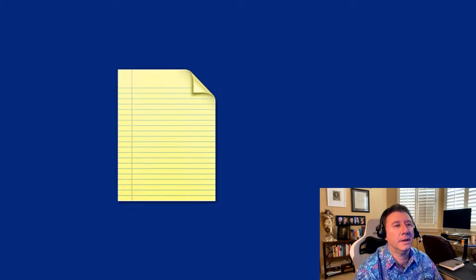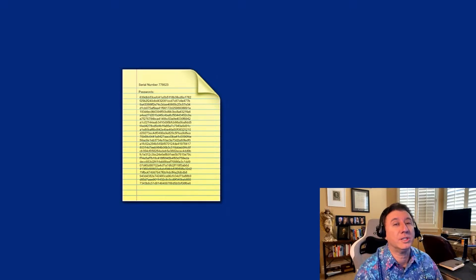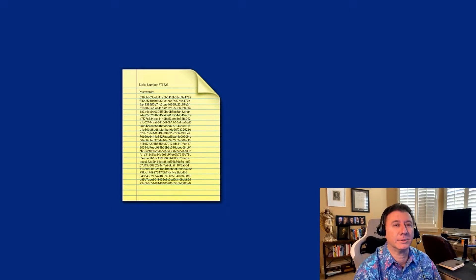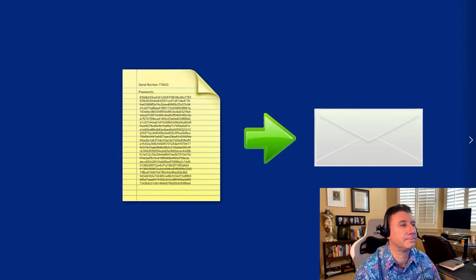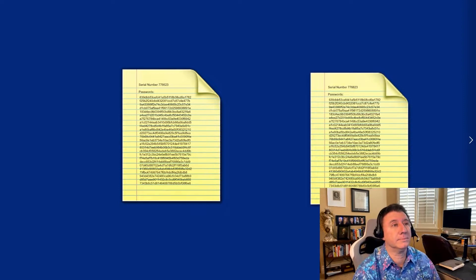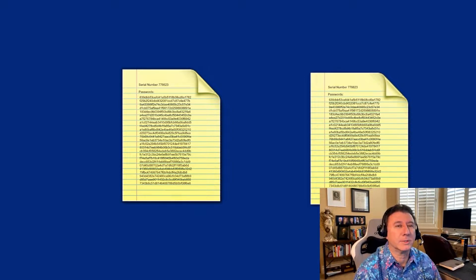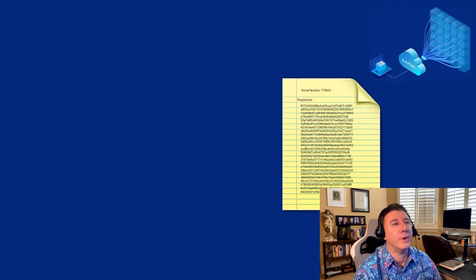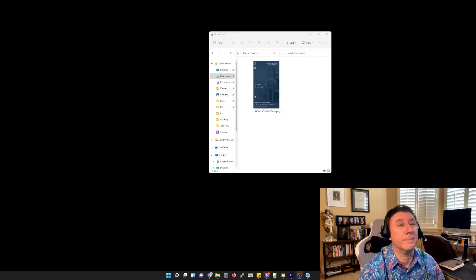Suppose that you have a file. This file is called a CloudCoin. The file has data inside of it — it's got a serial number and a whole bunch of passwords we call authenticity numbers. You want to buy something from me, and so you send me the file in an email, or it could be any kind of message. Now we both have the file — same serial numbers, same passwords. Now anybody with the passwords can change them, and so I go to the RAIDA and I change all the numbers. This makes me the new owner.